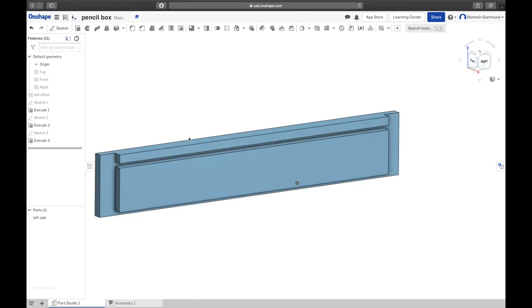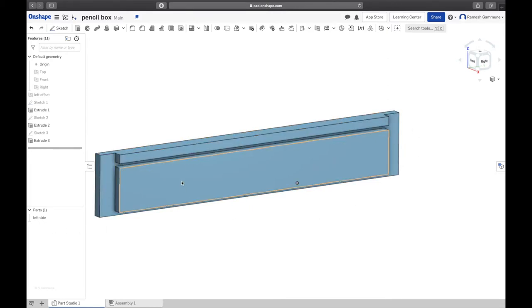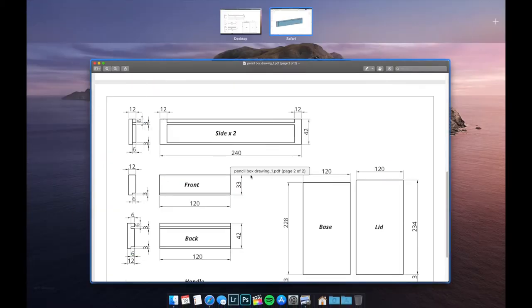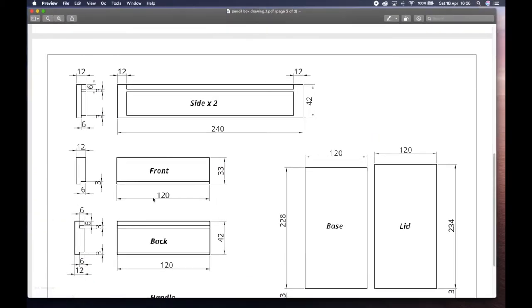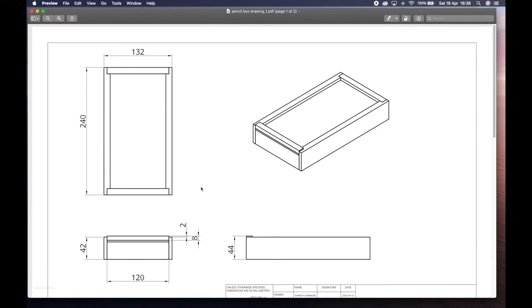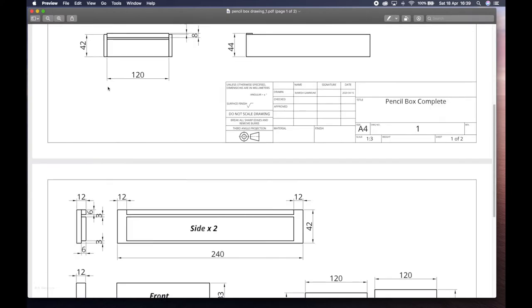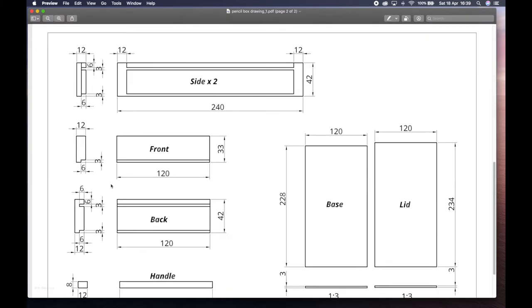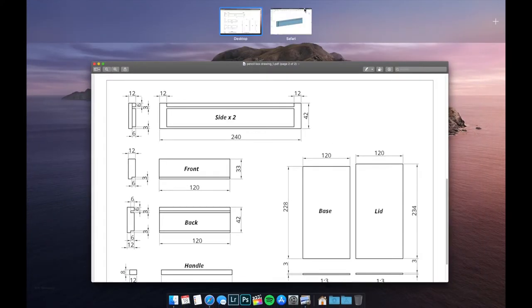We're going to start with the back here. The grooves are in the exact same place as the sides, the only difference is there are no rebates and it's 120mm long not 240. If we look at this drawing over here we can see that it's attached to this face on the inside of that rebate, so we want to start a sketch on that face.